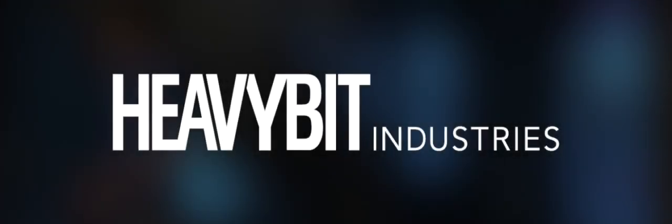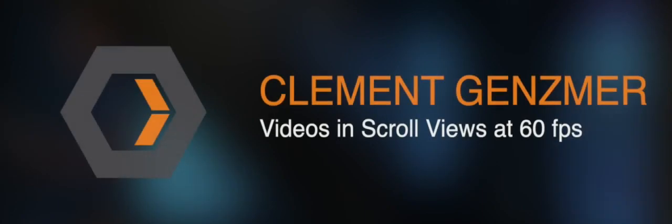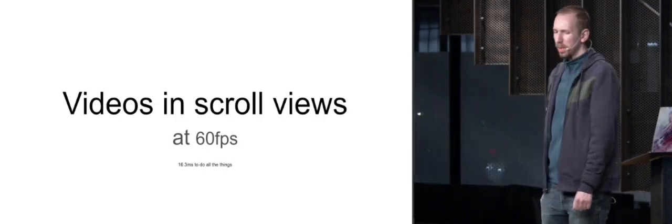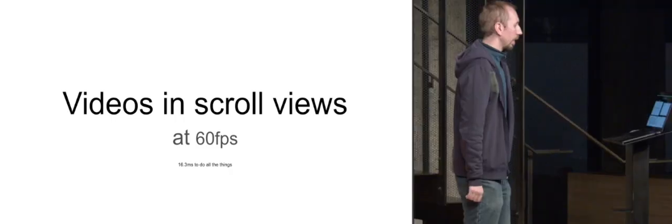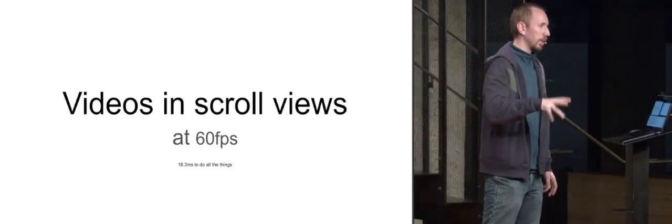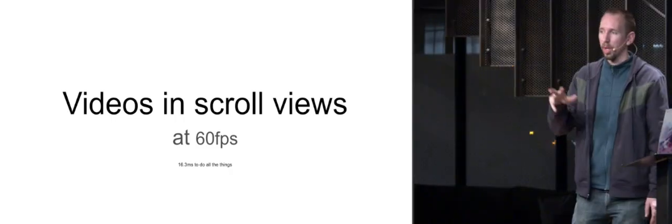Clement Ginsmurer: Today, I'm going to talk about videos in scroll views. Specifically, I'm going to talk about on mobile and about UI performance.